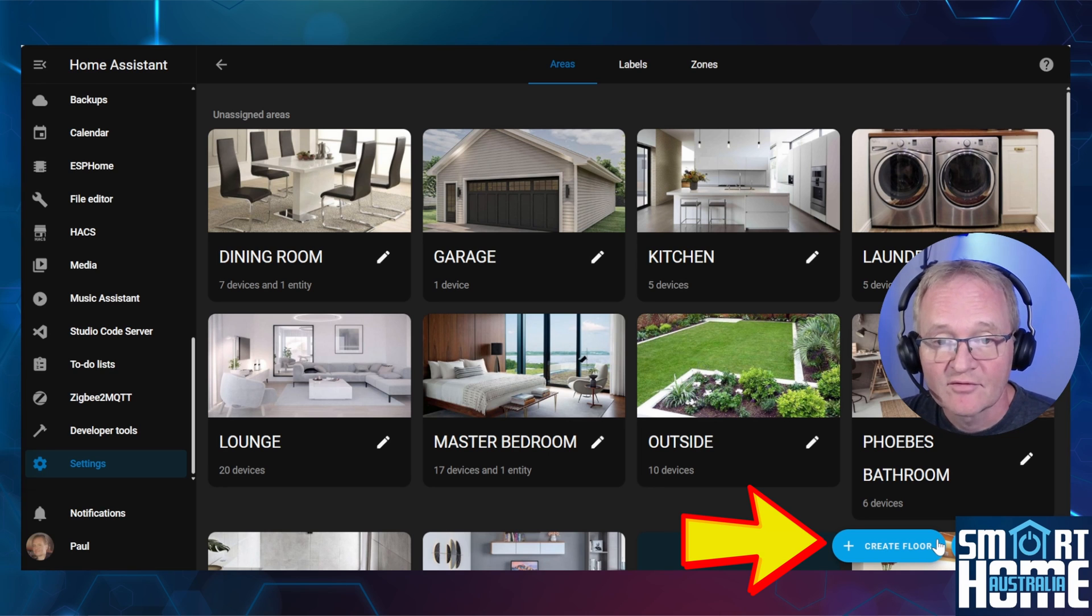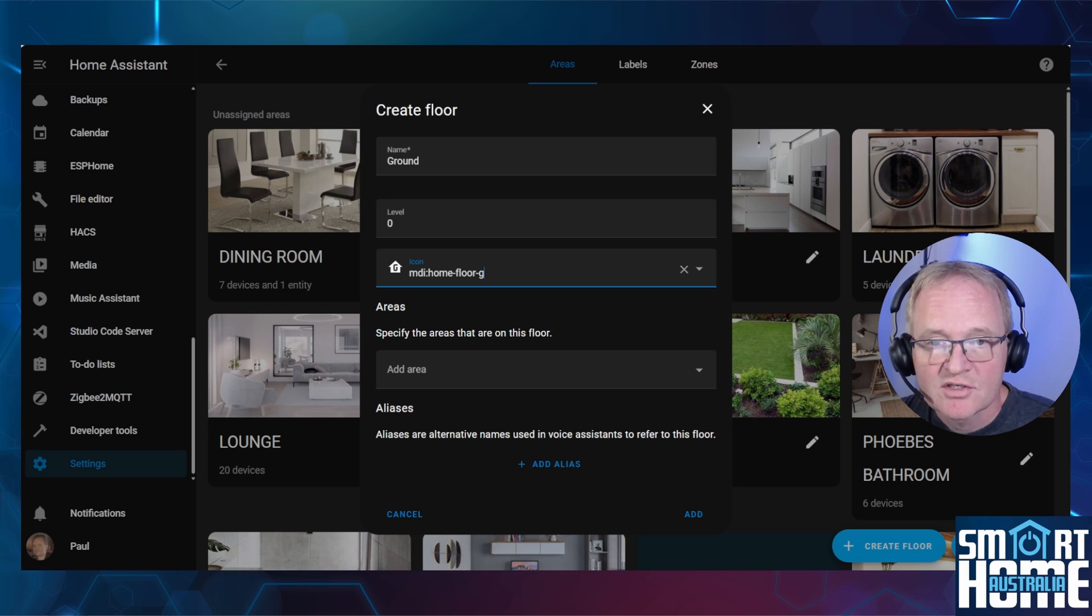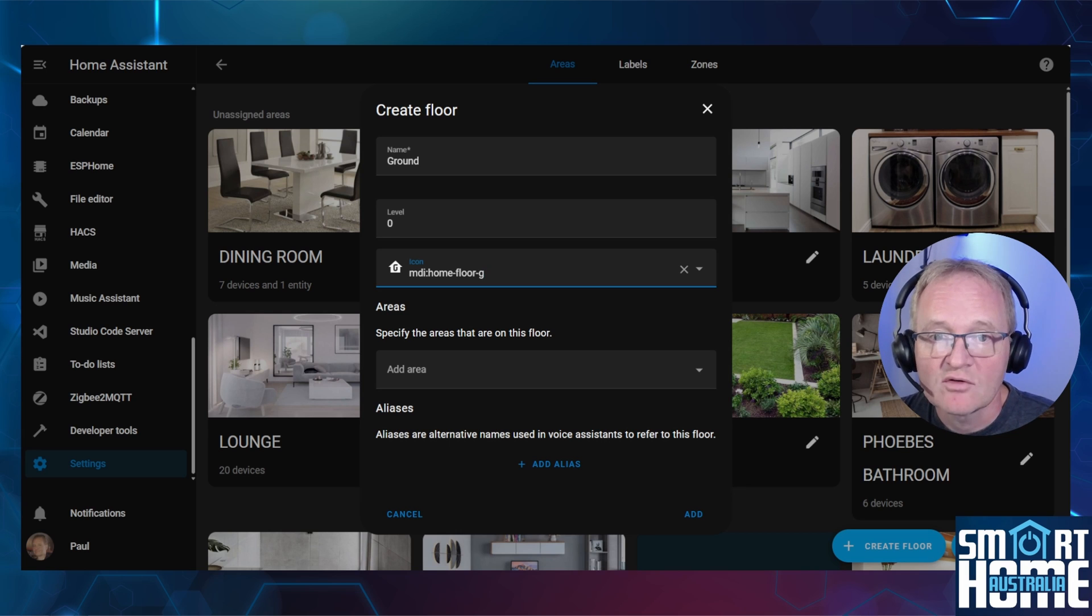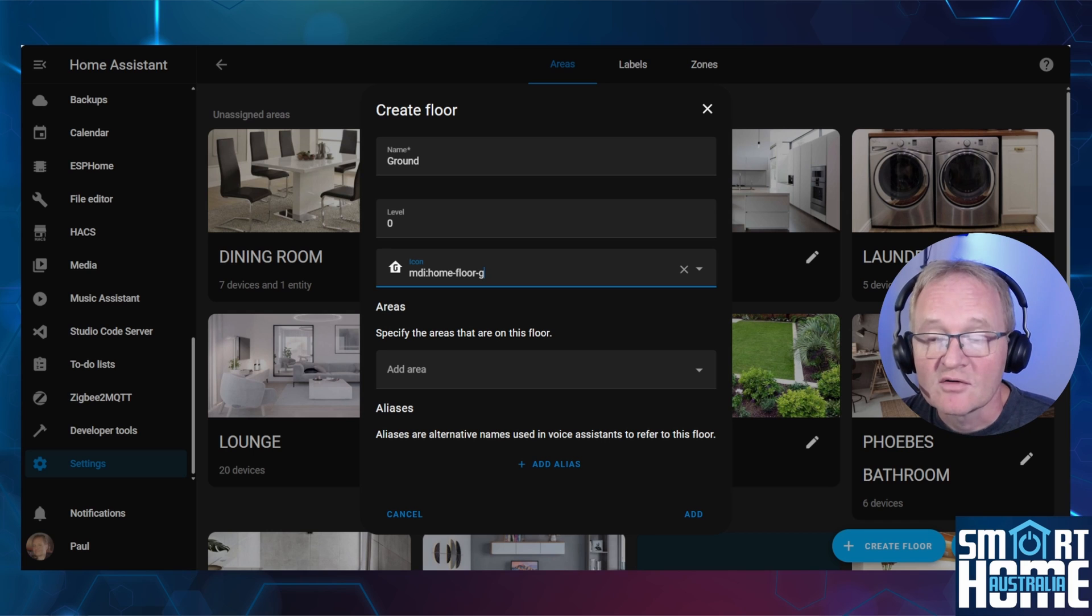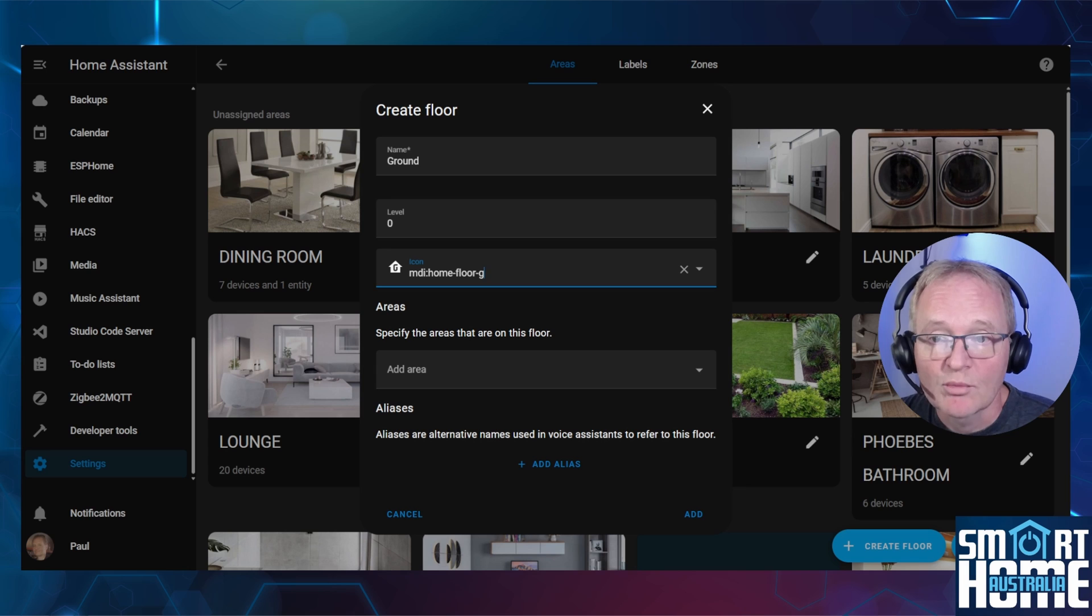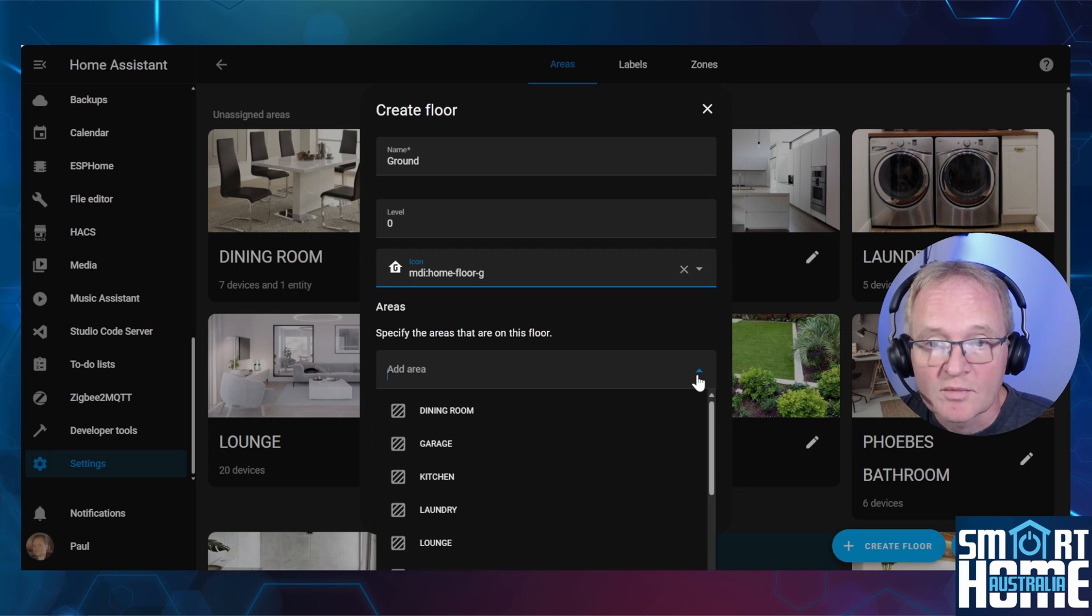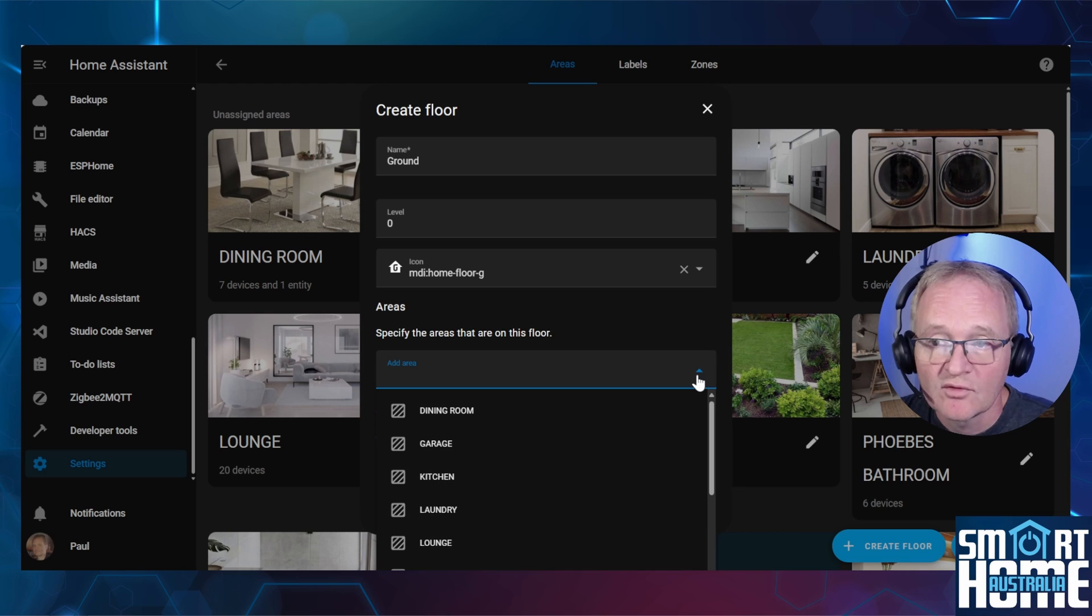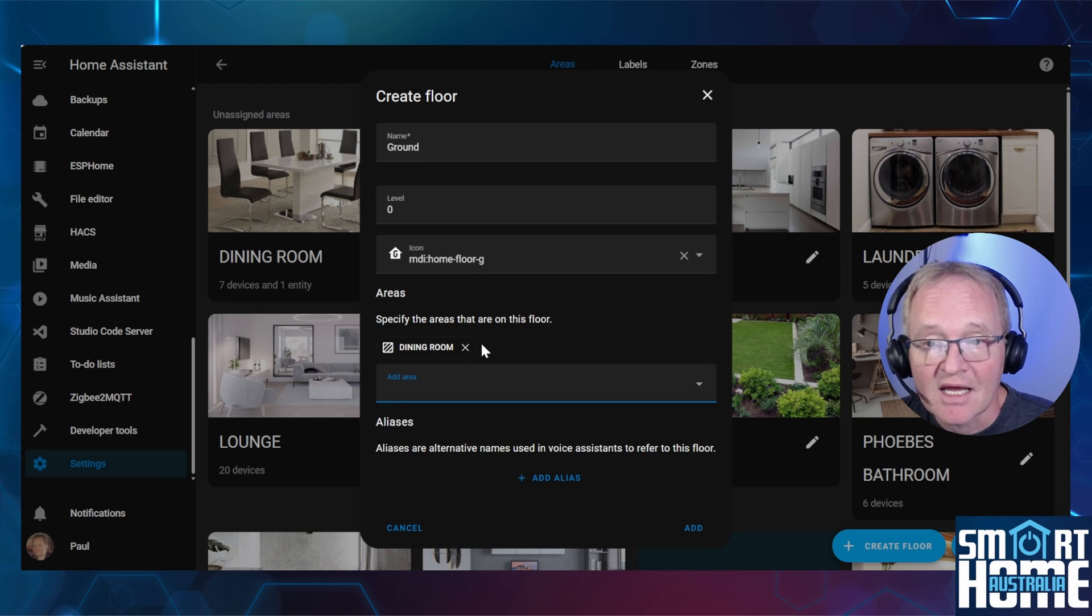Press the Create Floor button in the bottom right-hand corner. Give it a name, such as Ground. Optionally, assign it a level. I'll assume zero is the ground floor. Optionally, give it an icon. Now, Home Assistant has icons specifically for floors. So type in ground or first and you should see the appropriate icon appear. Nice. Now, using the drop-down, add your areas that you wish associated with the floor. Remember, you can remove the area by using the X to the right of the area.